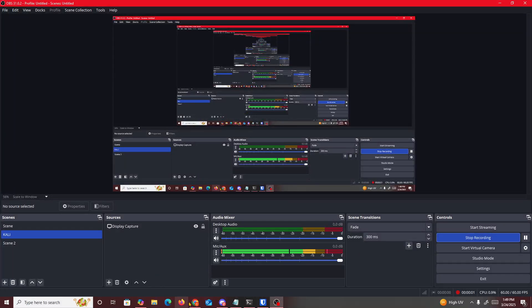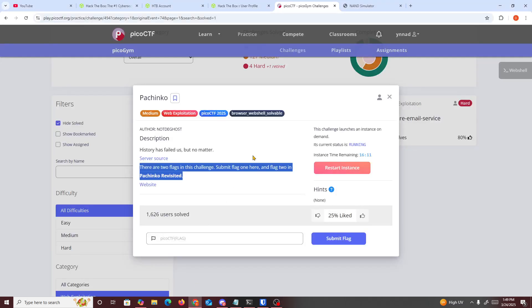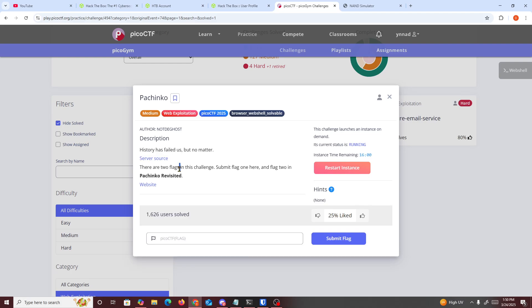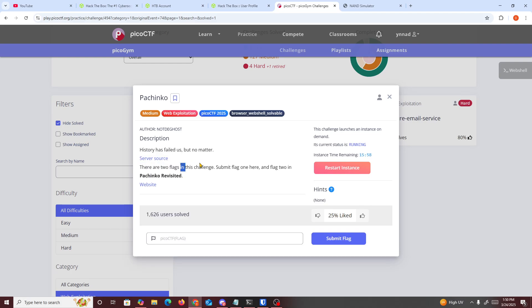All right then, hello guys. So today we're going to do another PicoCTF challenge called Pachinko. To start with this challenge, all you need to do is basically start up the instance. We see right here history has failed us, but NOMAD battery or two flags in this challenge. Submit the flag here and flag two in Pachinko Revisited. So we have a source code right here and we have the website.